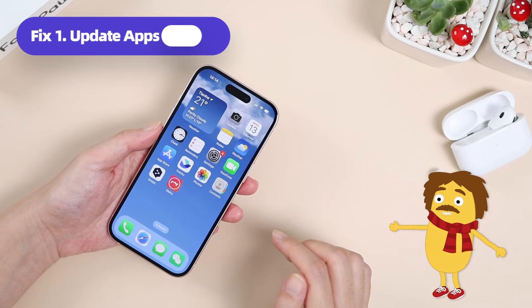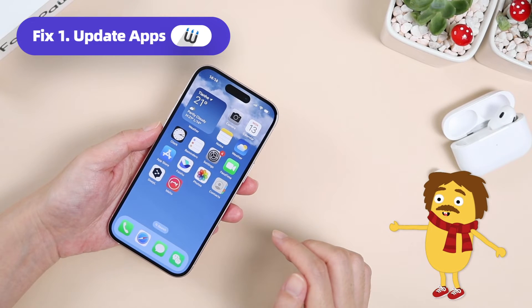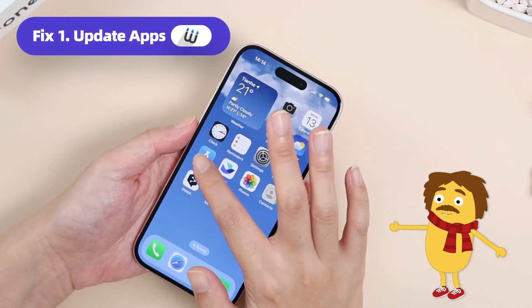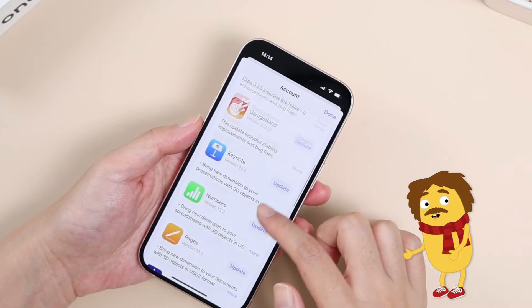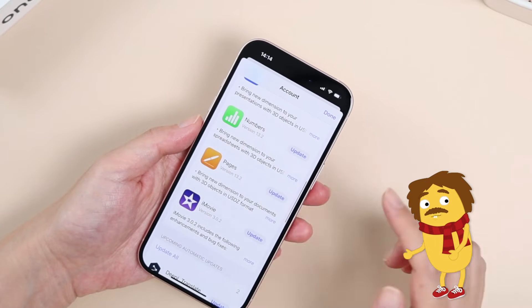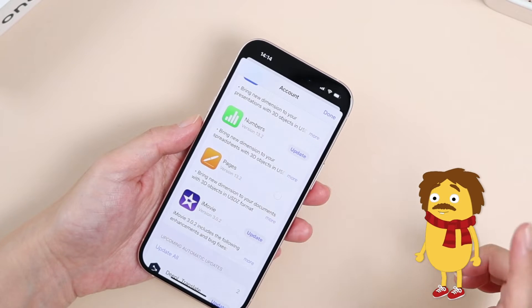If you find a specific app not working well on Dynamic Island, you can go to the App Store and check for any available updates for that app.